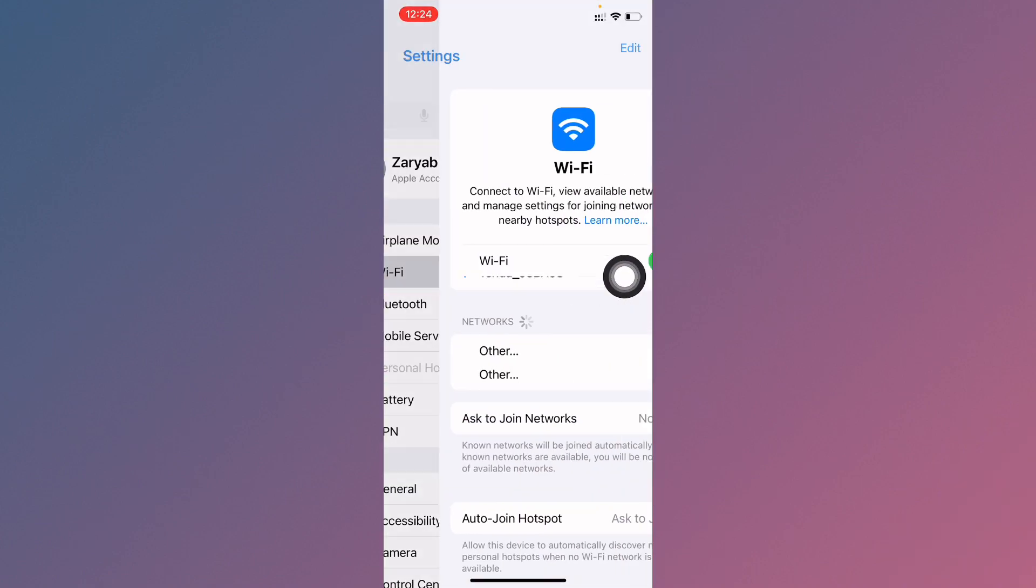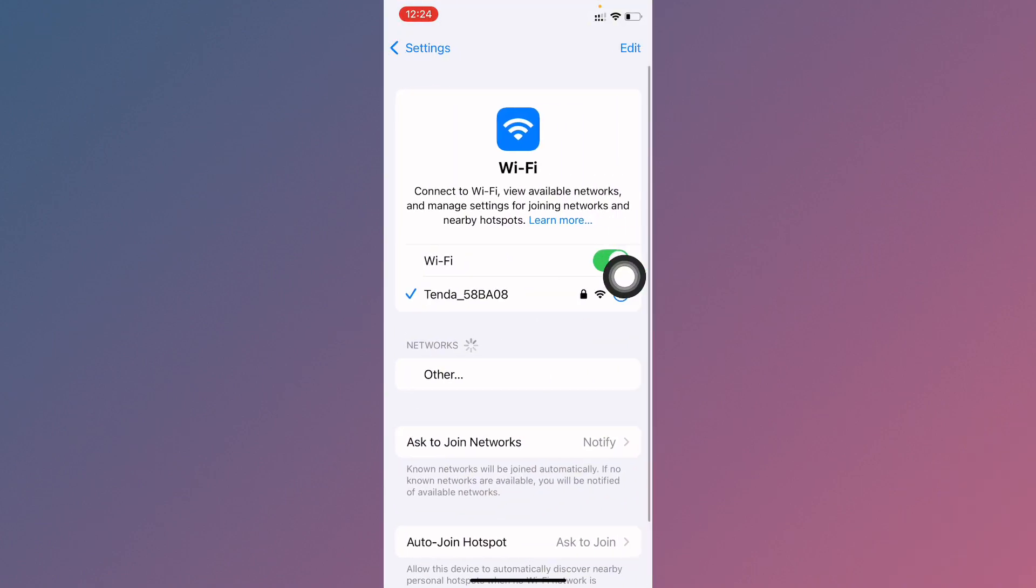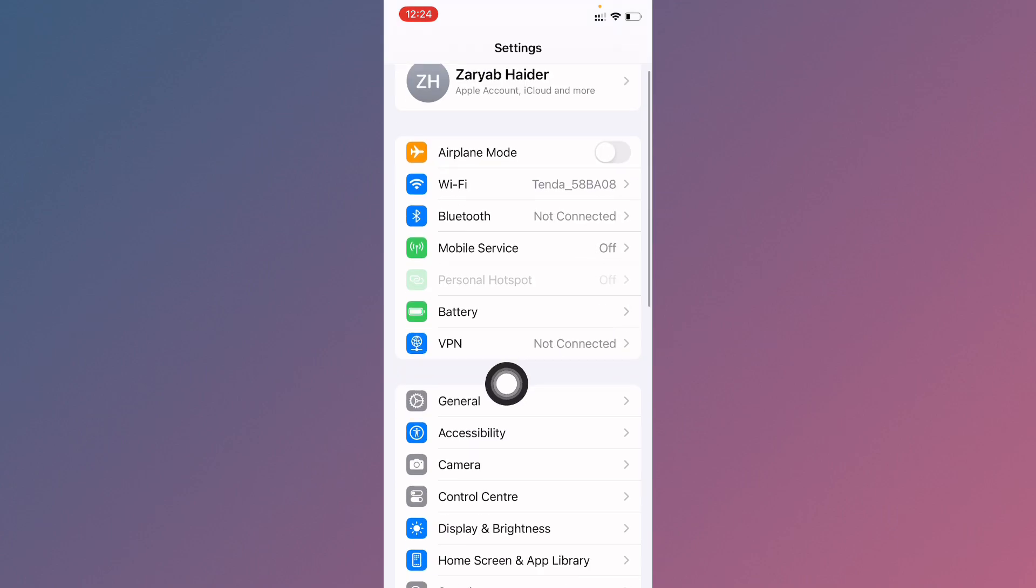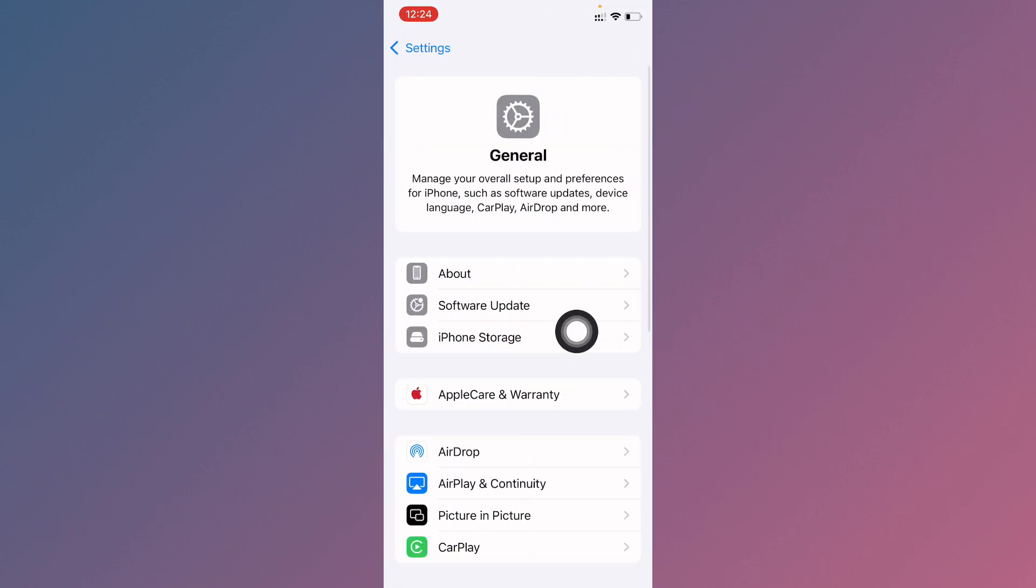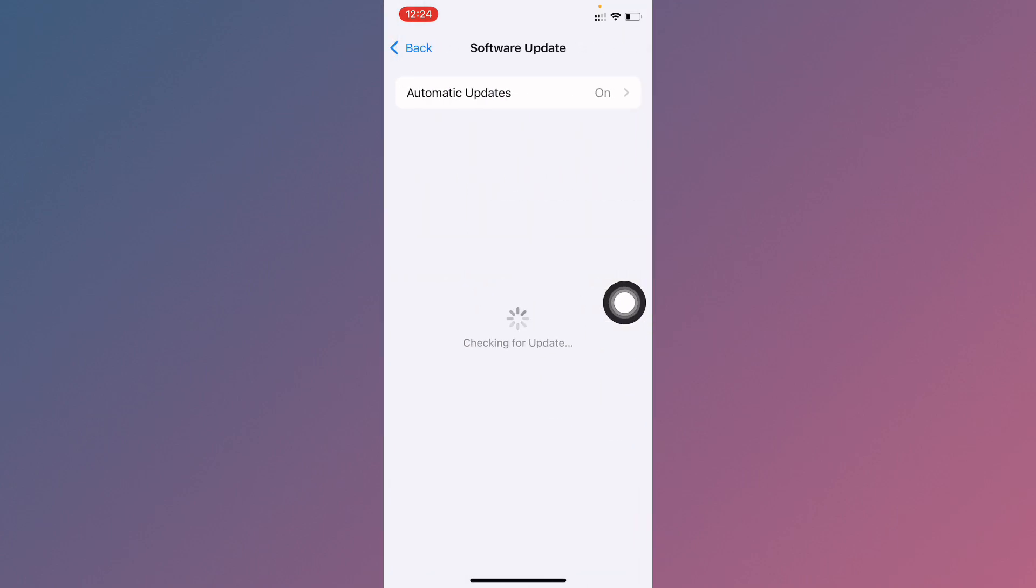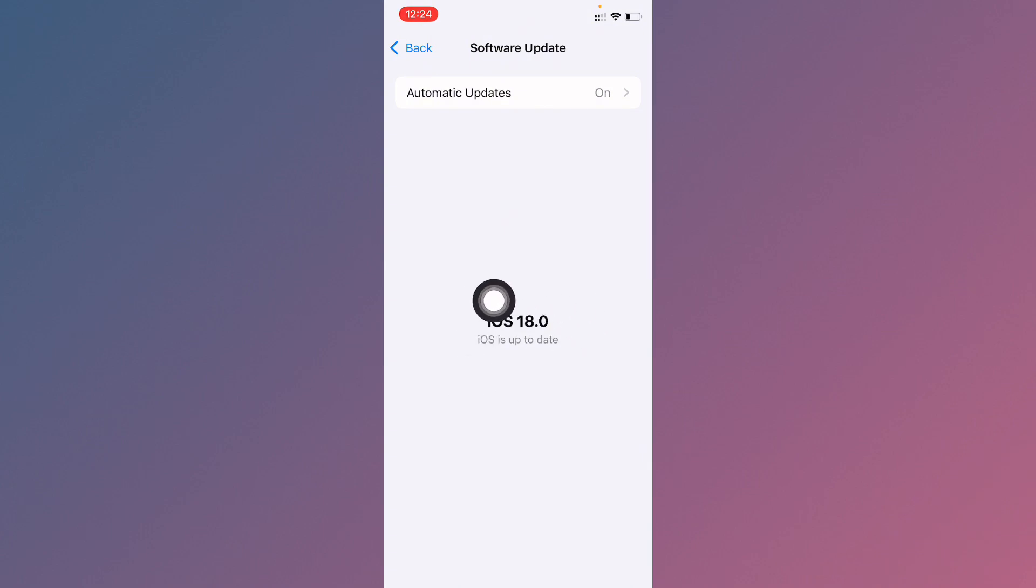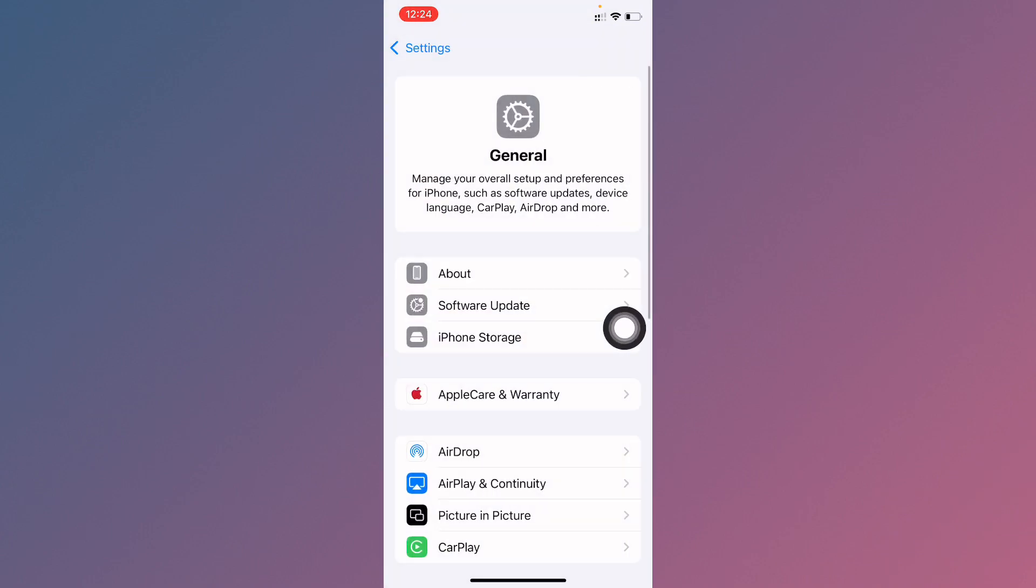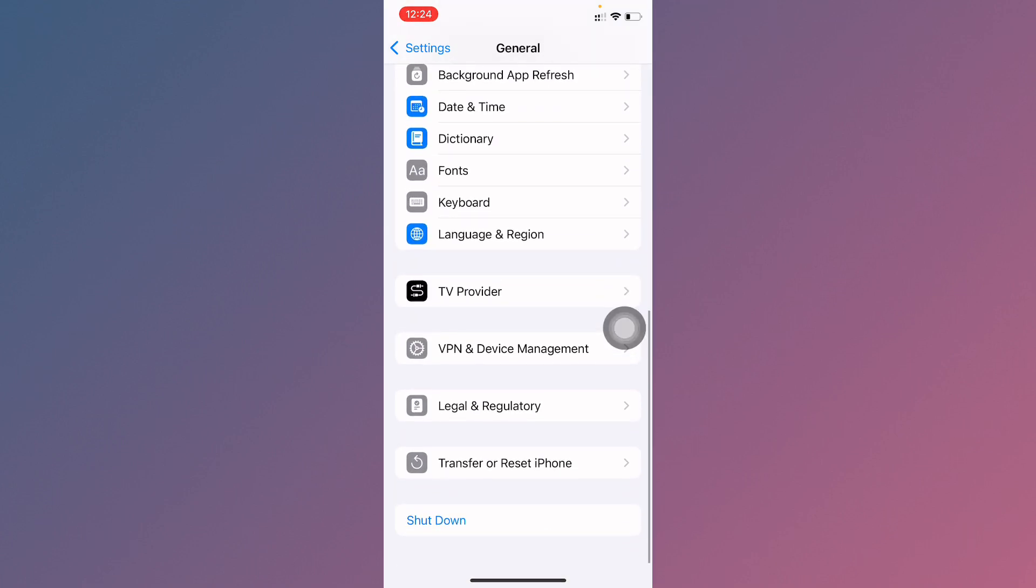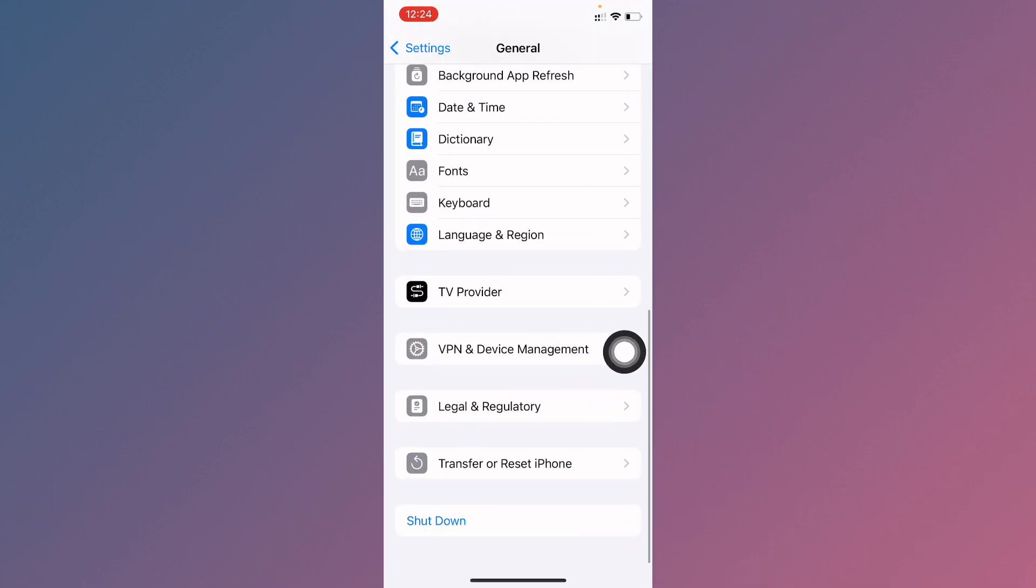Make sure you have a strong internet connection. Go to General, and you'll see the Software Update option. I am currently using iOS 18, as you can see. Now I'm going to downgrade my device.